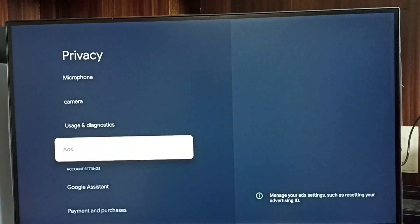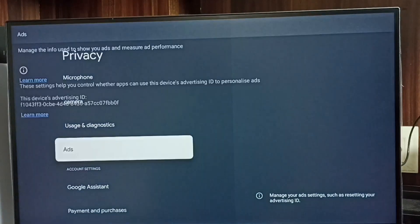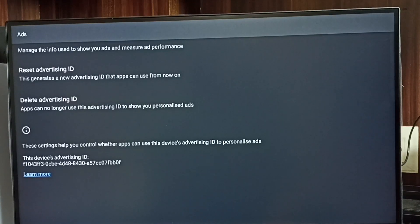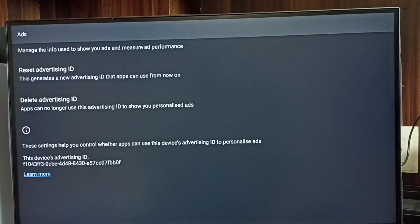Go to ads. Here we can see two options: reset advertising ID, delete advertising ID. Down you can see current advertising ID.